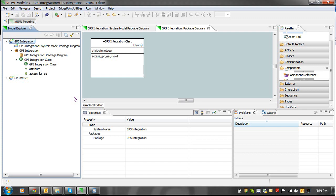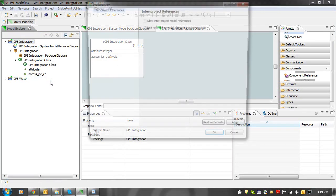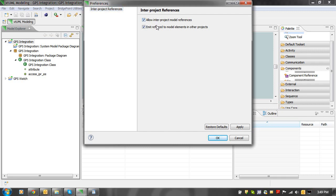To enable Enter Project Referencing, right-click on the project in the Model Explorer view. Then choose the Project Preferences action. In the dialog that is presented, check the Allow Enter Project Model References button. Then click the OK button.